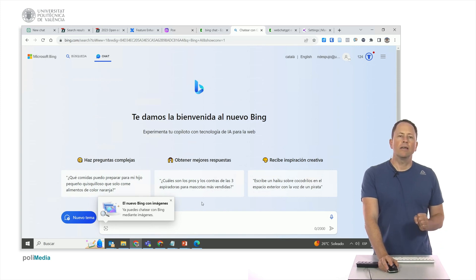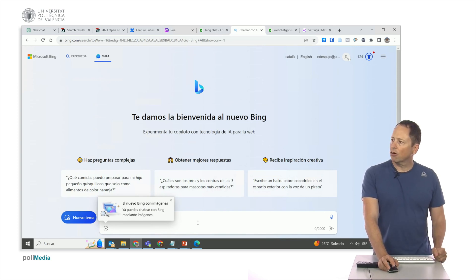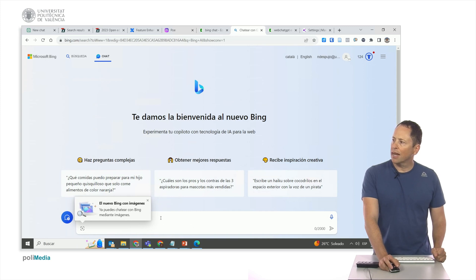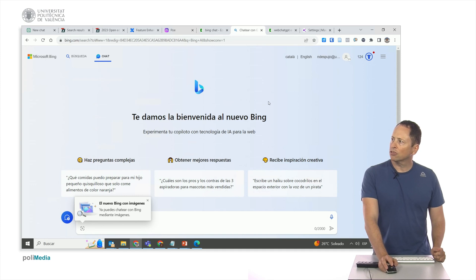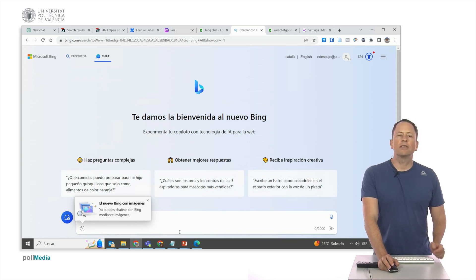The number of daily interactions decreases depending on the browser. If we initiate the first interaction, it would show up — the number of interactions you have left. Even when connected with a user, Chrome provides 5 interactions per day, while Edge offers 30.